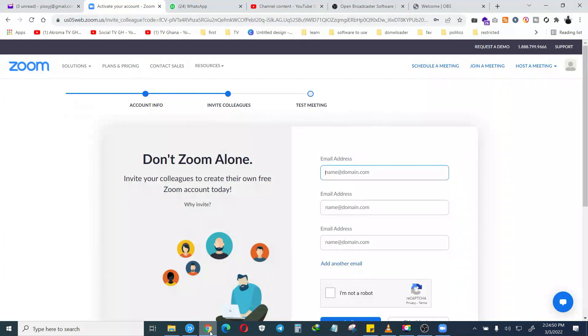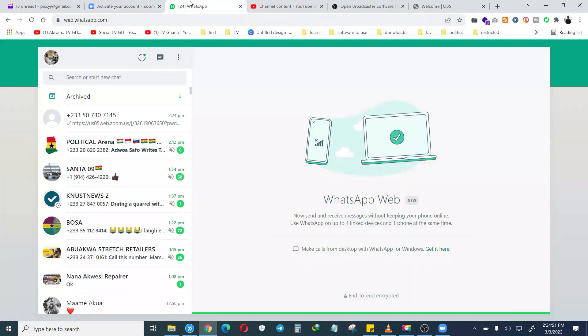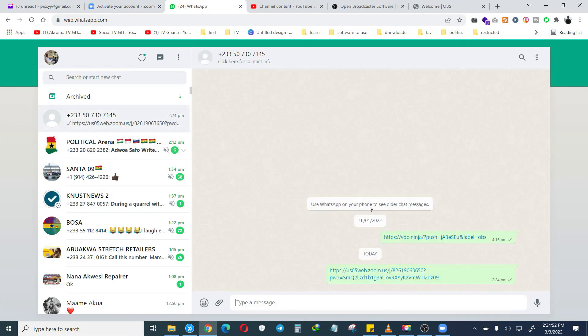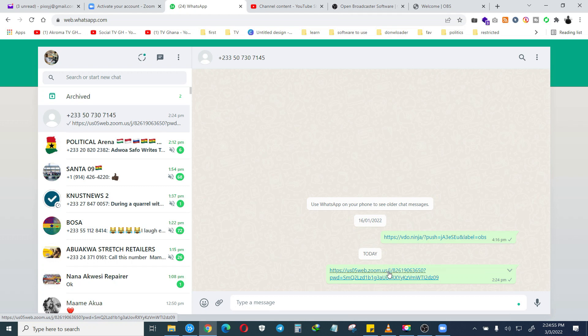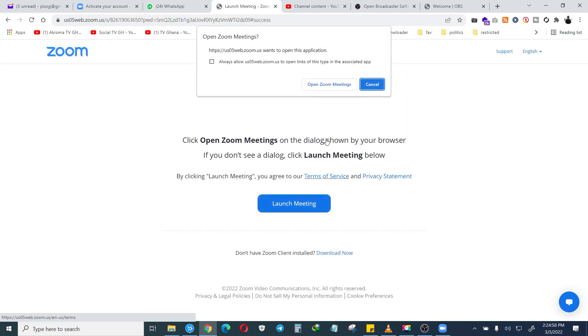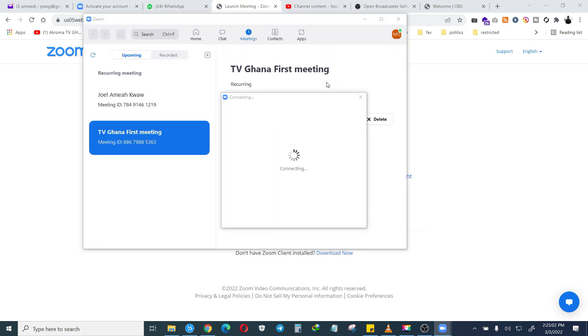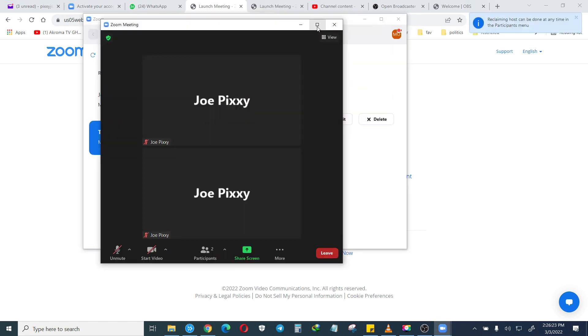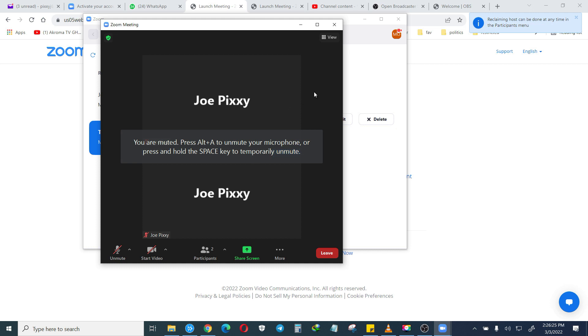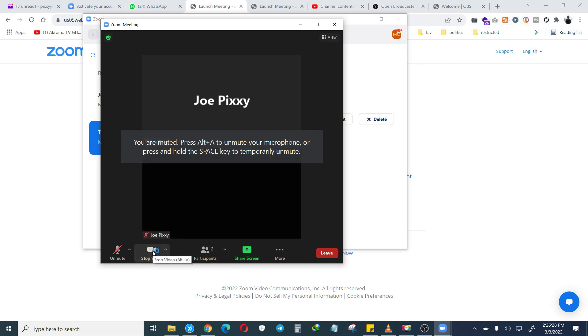This is a meeting I have joined. Let me turn on my video.